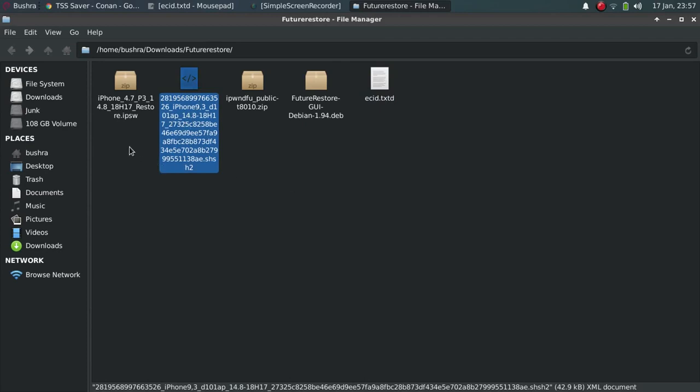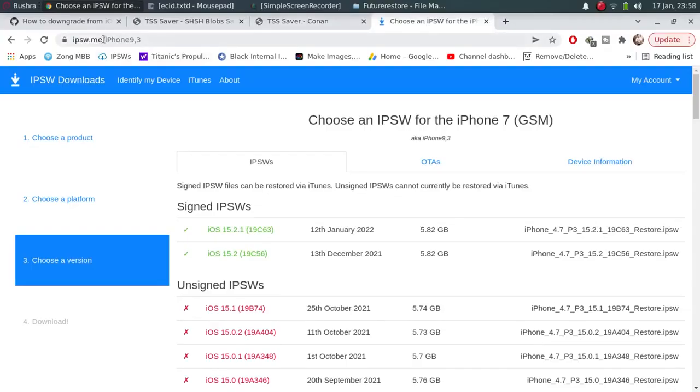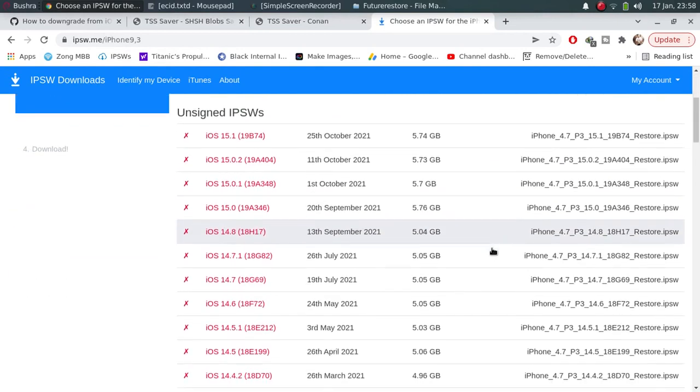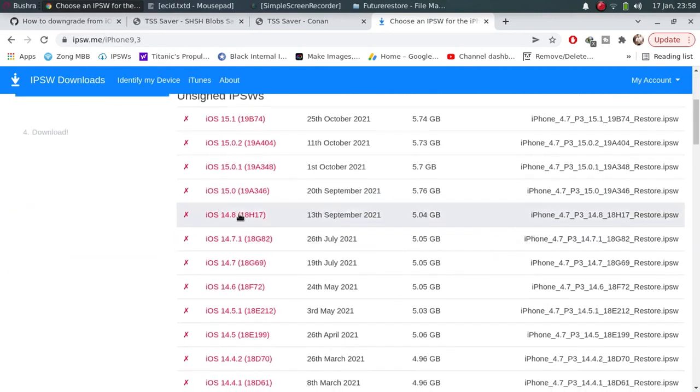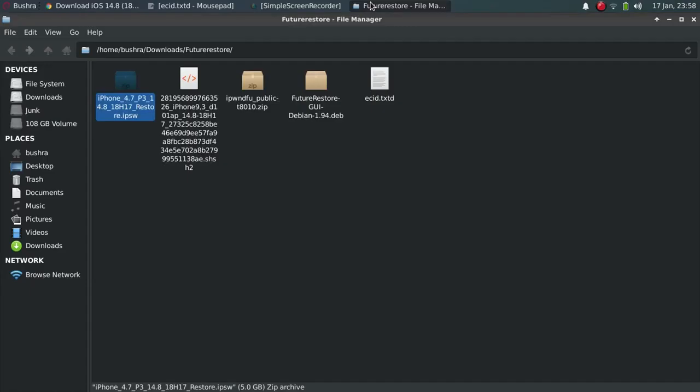Next, you will need the firmware for iOS that you want to downgrade to. In my case, it is iOS 14.8. Go to the ipsw.me website. Select your device and download the firmware from here. Download this file. You can check out that I have already downloaded this file here.